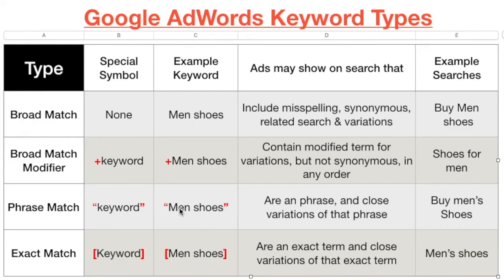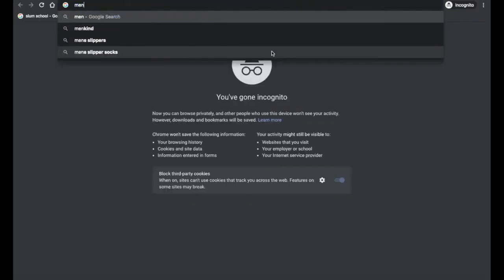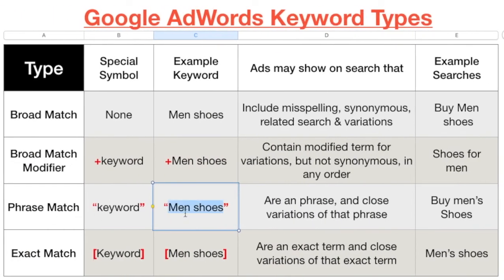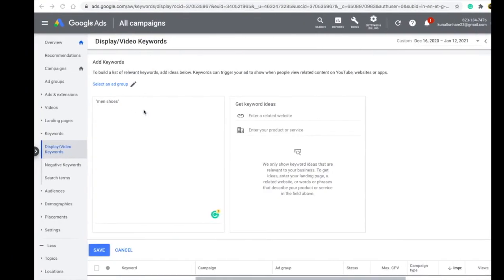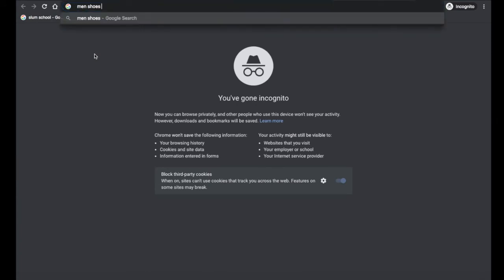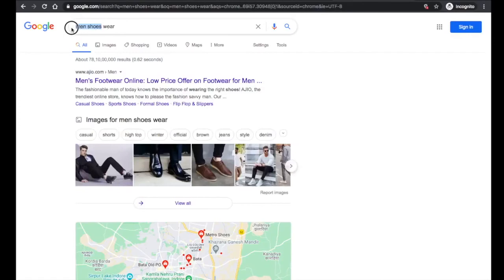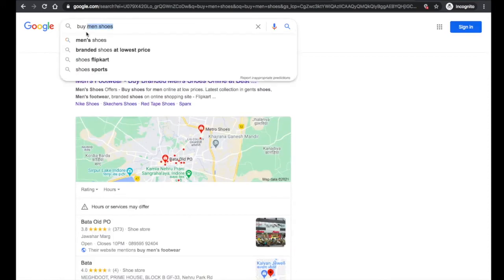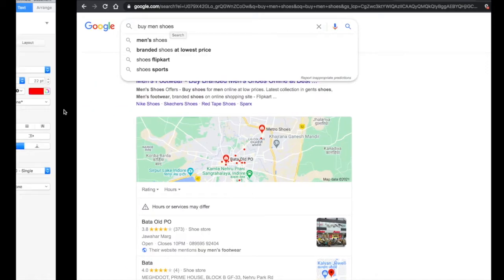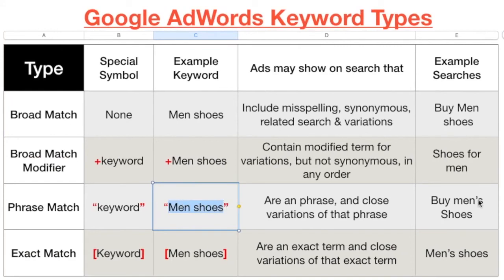The last type is phrase match keyword. In phrase match, you're telling Google that 'man shoes' must be included in the search every time. You add quotation marks around it in Google Ads. If someone writes 'man shoes wear' or 'buy man shoes,' your ad will show because 'man shoes' is included. However, the order must stay the same - writing 'shoes man' instead will not show your ad.